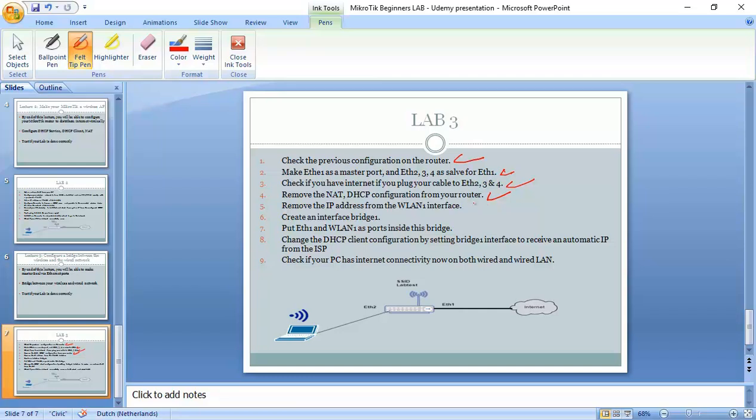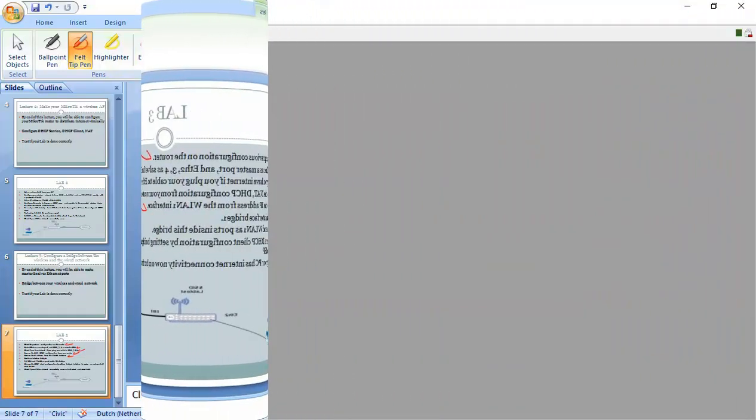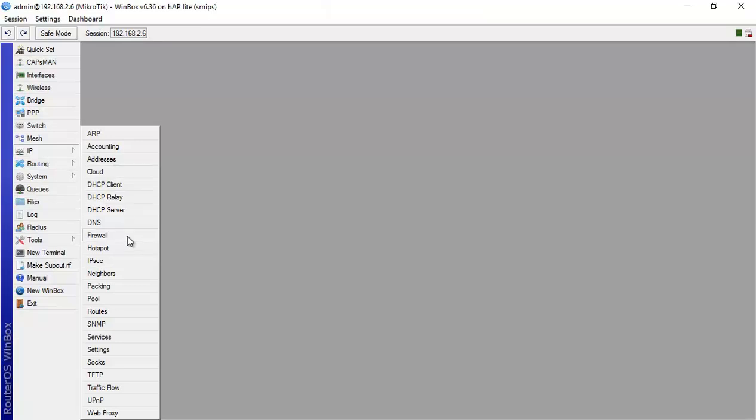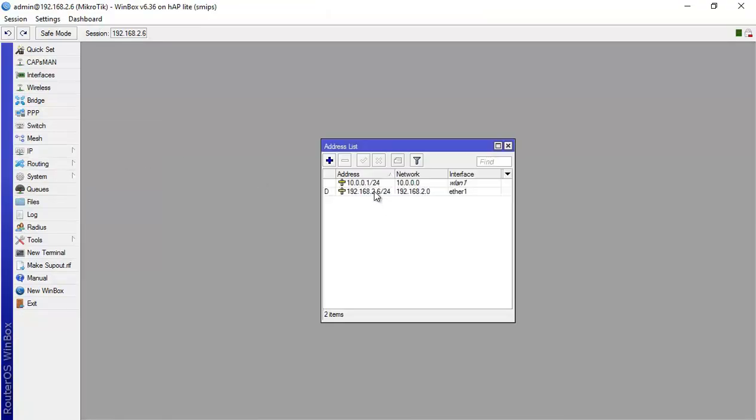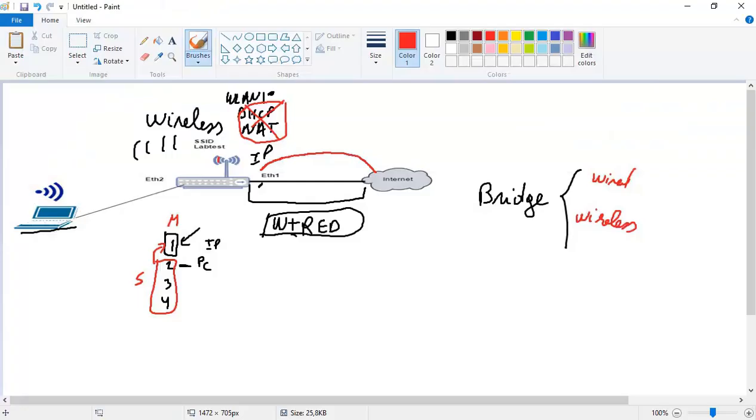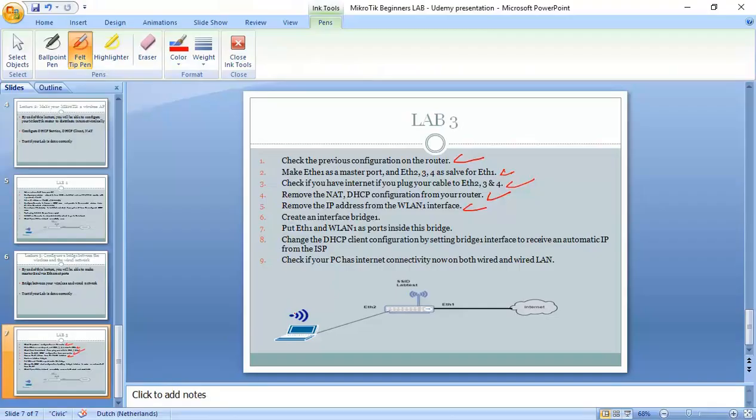Now, we have also to remove the IP from the WLAN1. We go to IP, address, WLAN1 and then I remove the IP. Why do I need to remove the IP? Because if we go back to here, we said that we are going to make a bridge port now which is going to be representing both networks, the wired and the wireless network. And then on this port, I will receive an IP automatically.